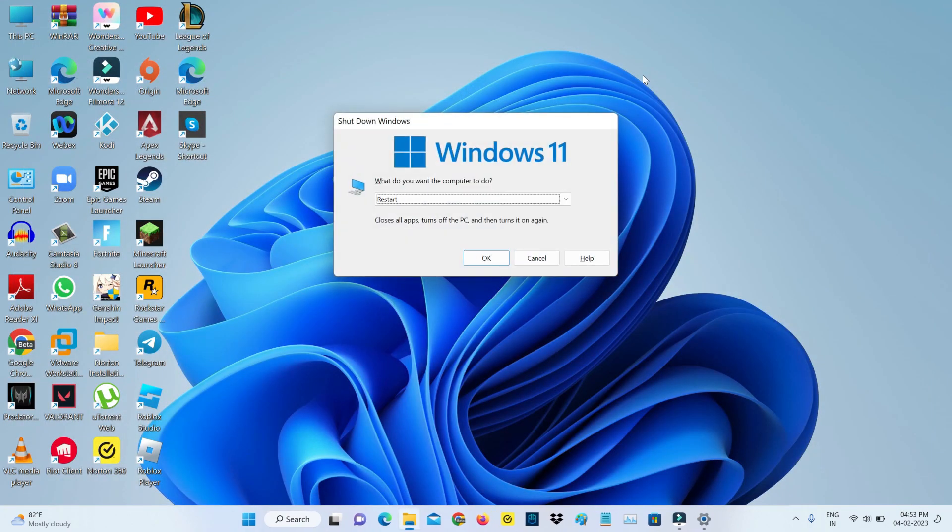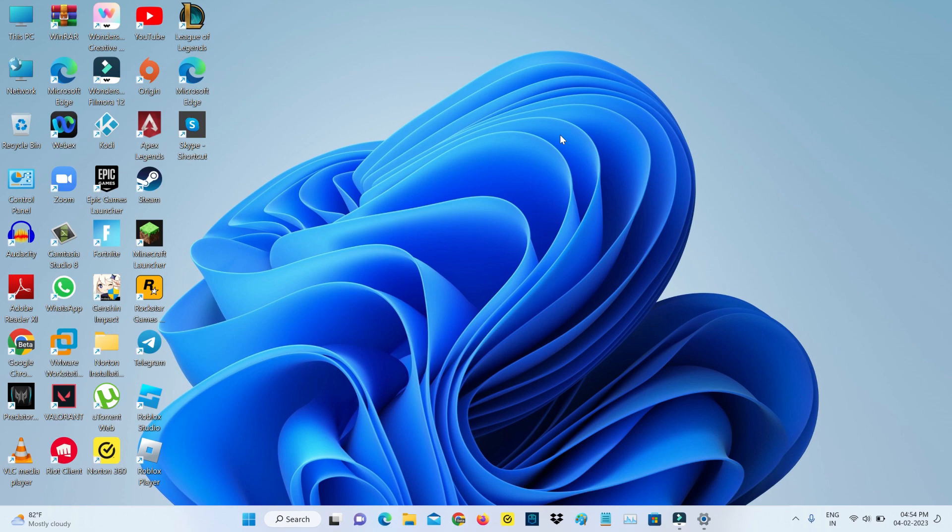Finally, restart your Windows PC one time. After the restarting is completed, now I'm going to access this Roblox website via Google Chrome incognito mode.